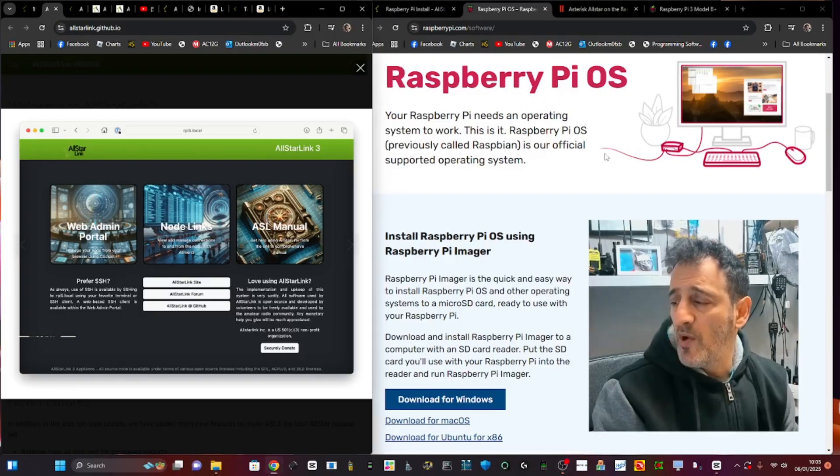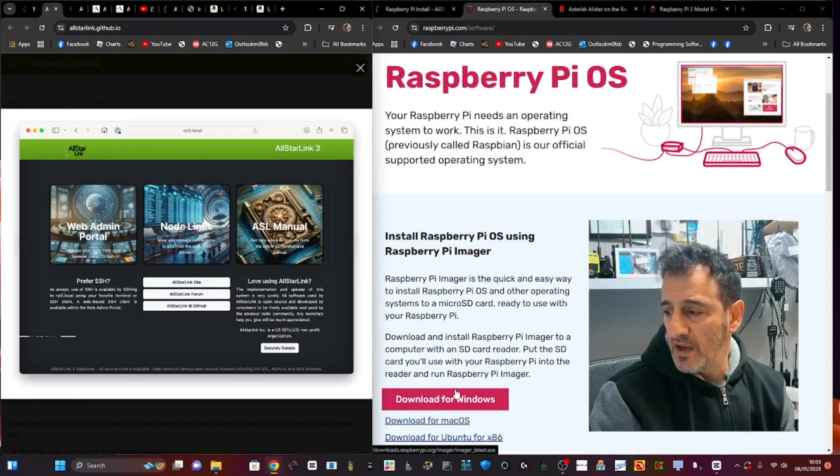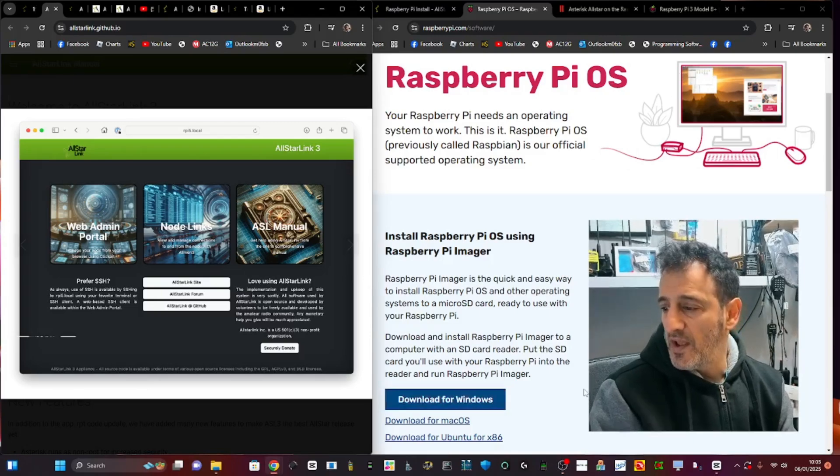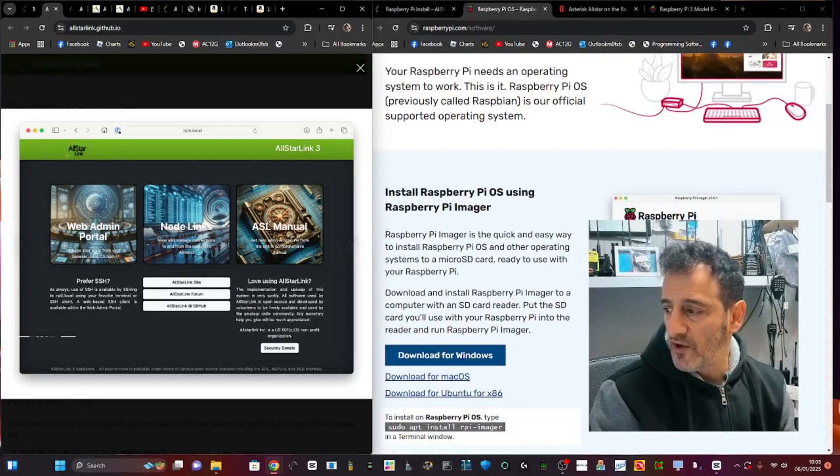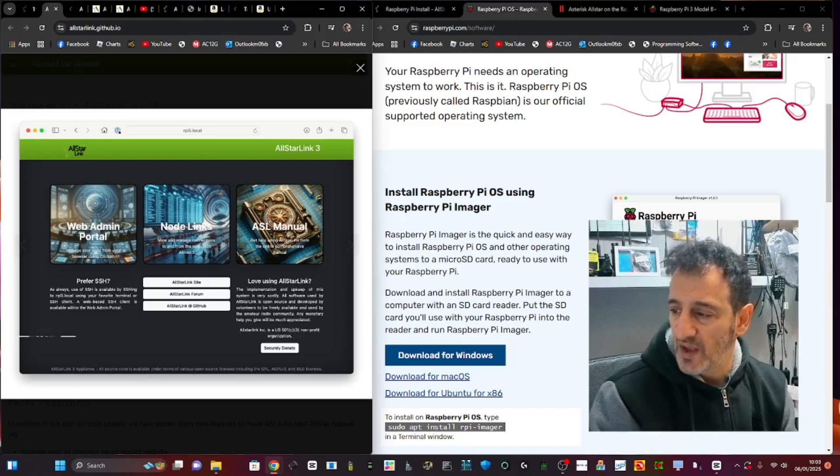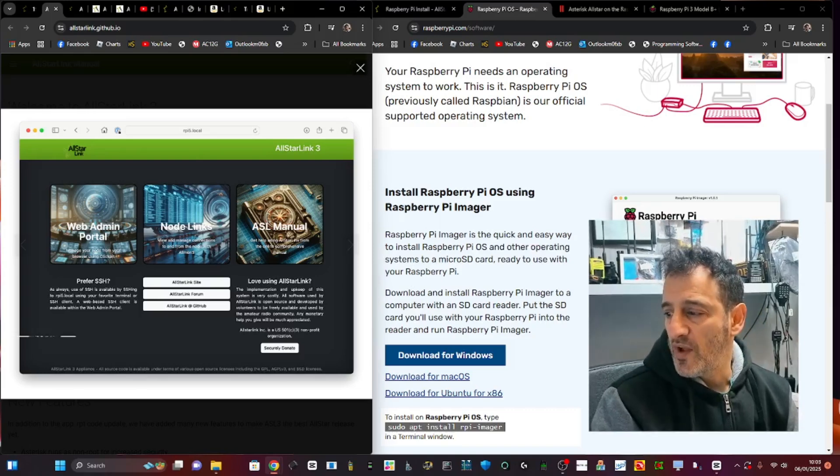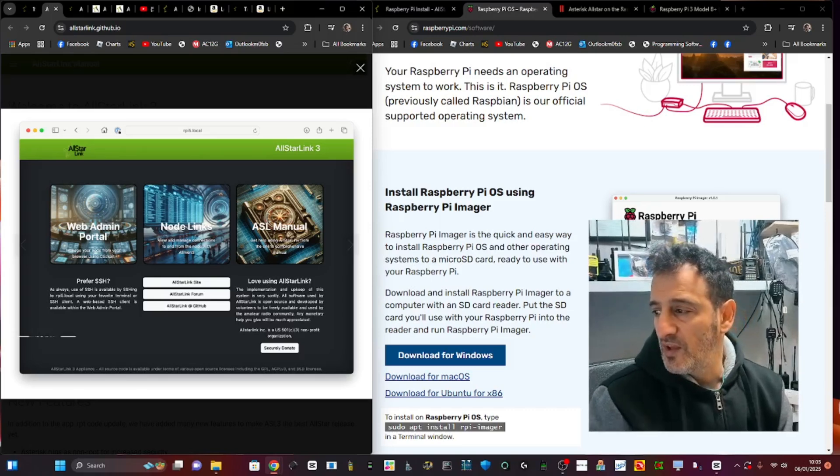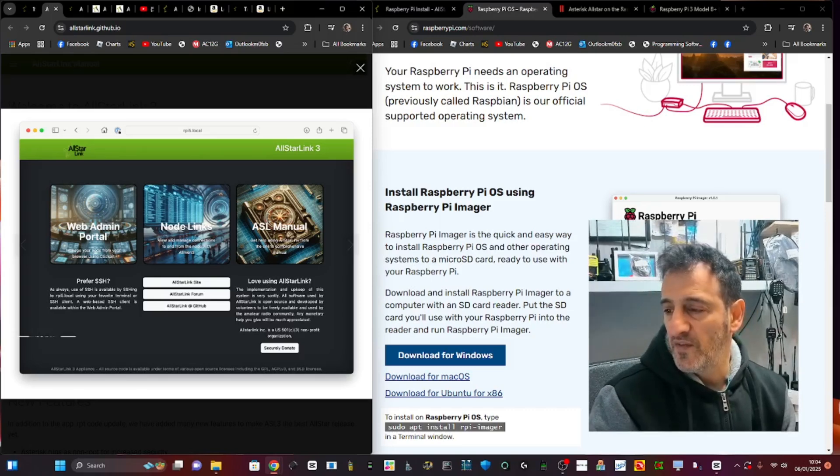This is the Raspberry Pi Imager. Again, I'll put a link in. Click download, run it, and when you open it, this is what it looks like on the right-hand side. You choose the image that you've downloaded from AllStar, and then this program puts that image onto the micro SD card.